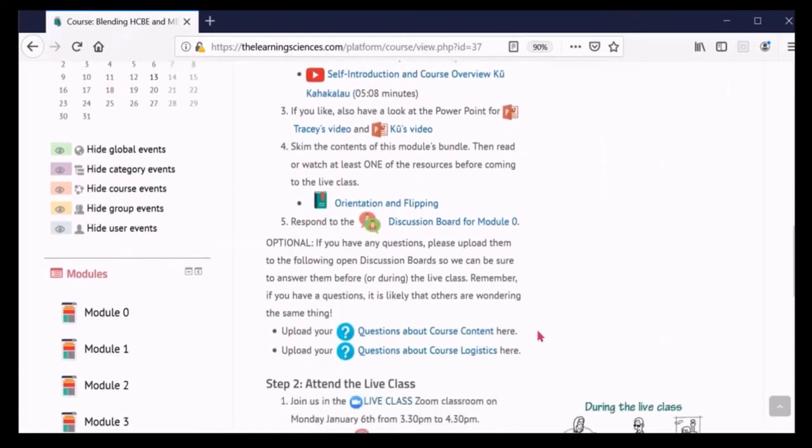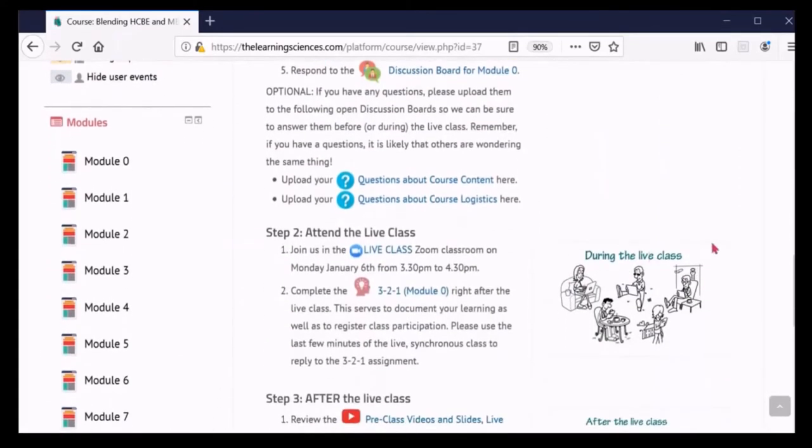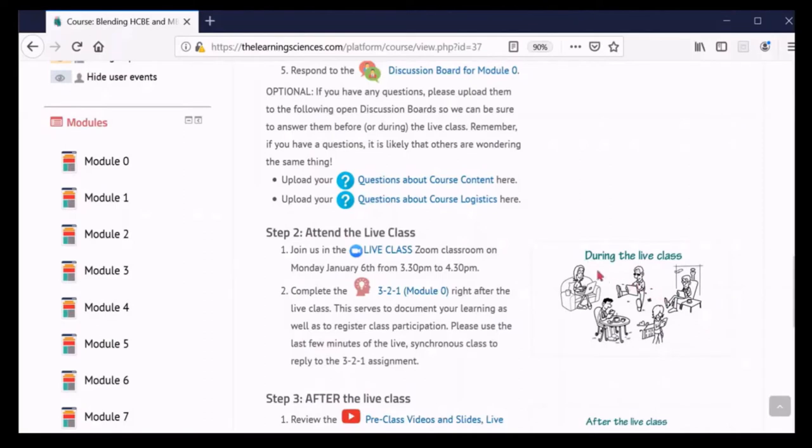Connections courses require attendance to synchronous classes using video conferencing tools. In Step 2, you will find a link to the Zoom classroom, which you will need to access to attend the live class. You will also find the link to the 3-2-1 reflection, an exercise that your instructor will have you work on during the last few minutes of class.